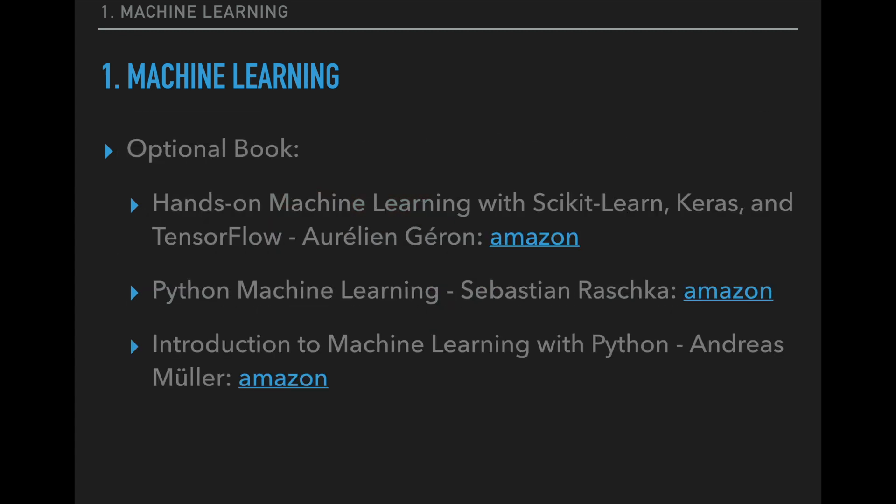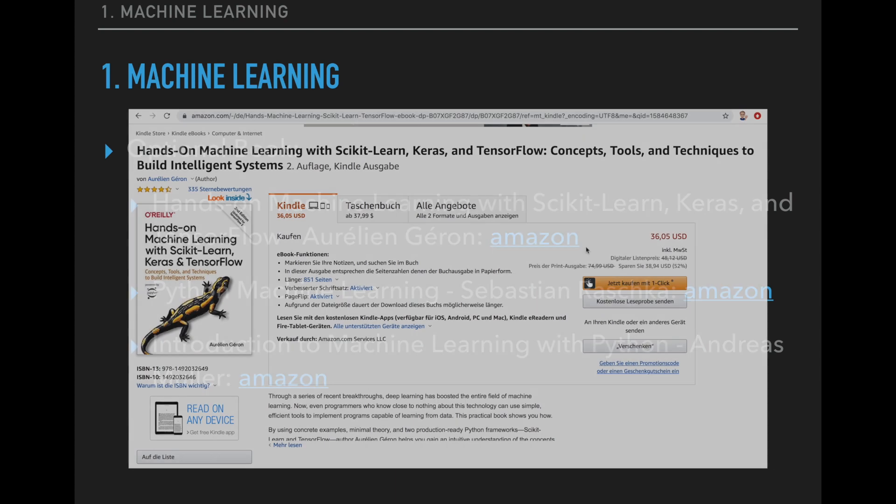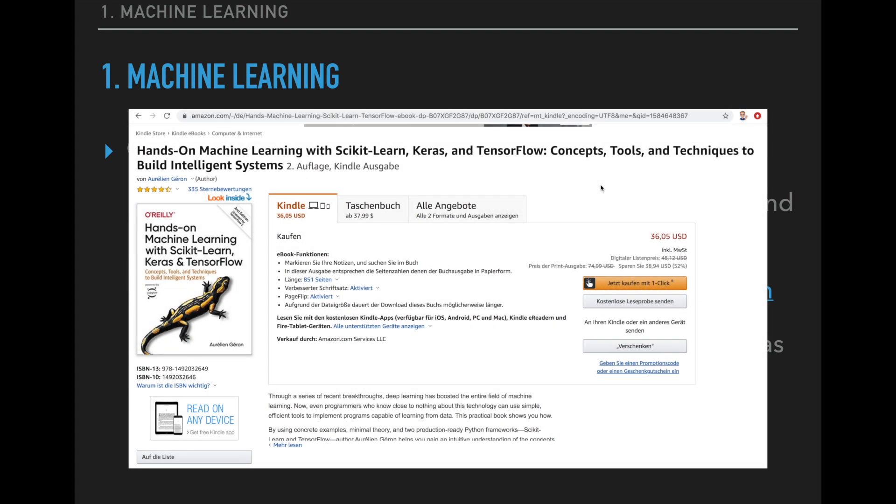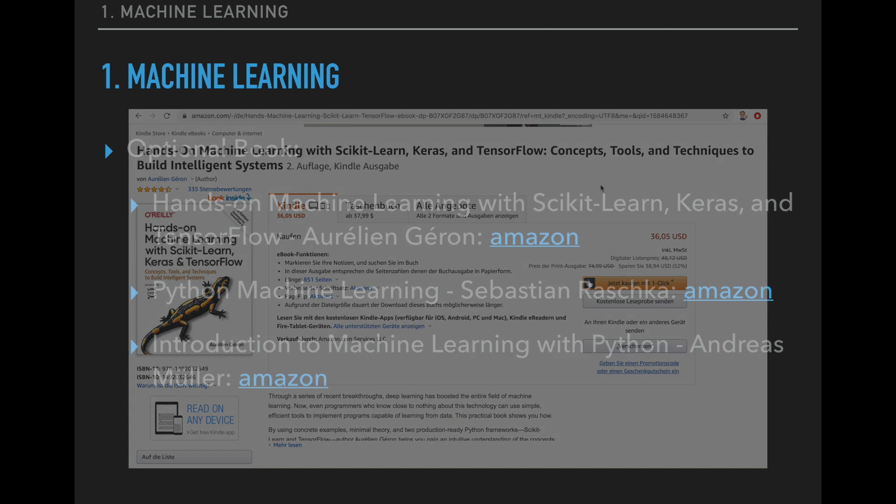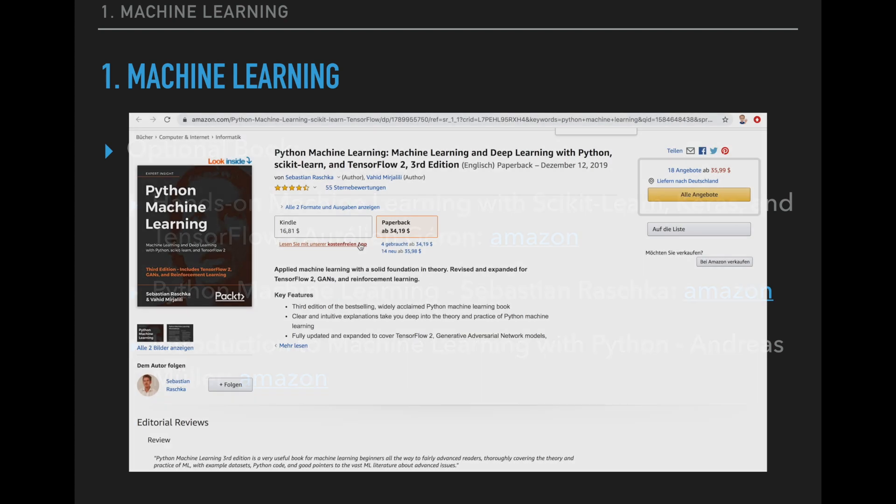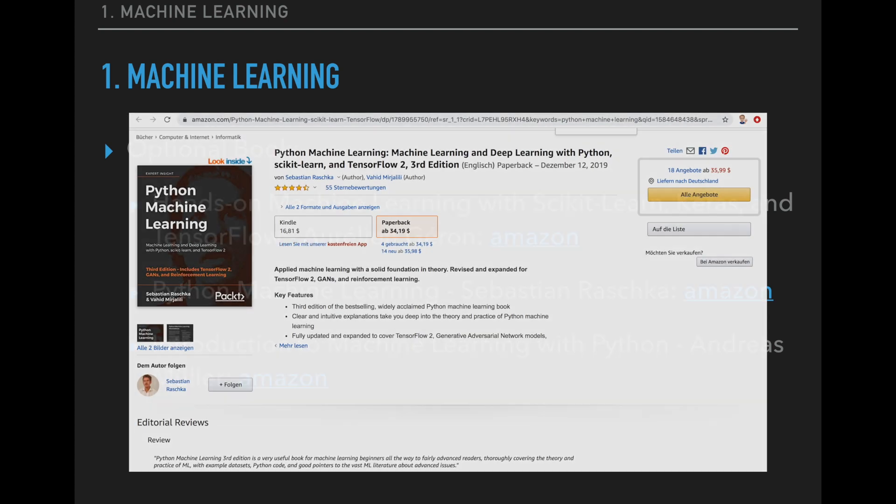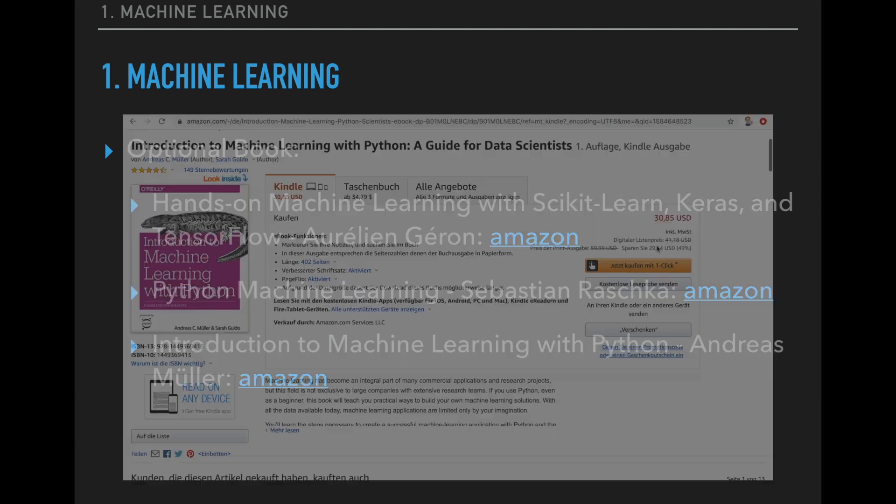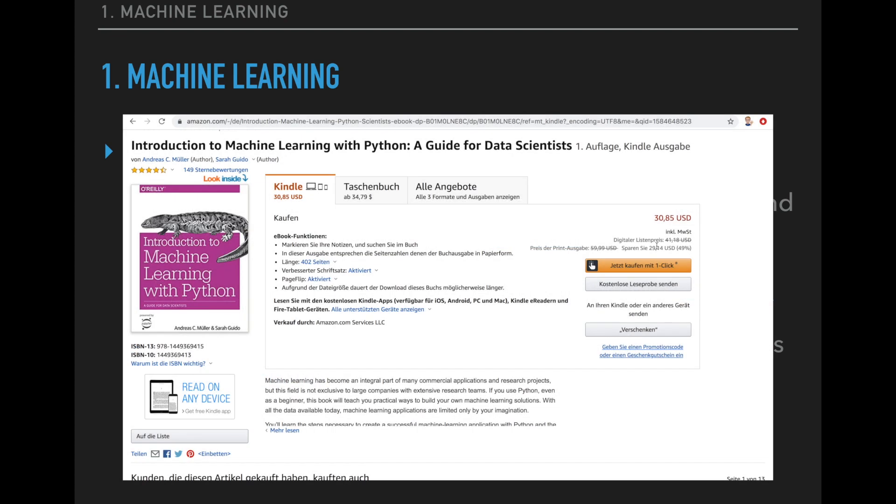Alright, so these are the machine learning courses you need. If you learn better with books than with video lectures, then I have a short list with three books for you here. So this is only optional. I know they are not free, but they don't cost much and you get a lot of value for your money. So I can recommend these three books: Hands-On Machine Learning with Scikit-Learn, Keras and TensorFlow, Python Machine Learning, and Introduction to Machine Learning with Python.